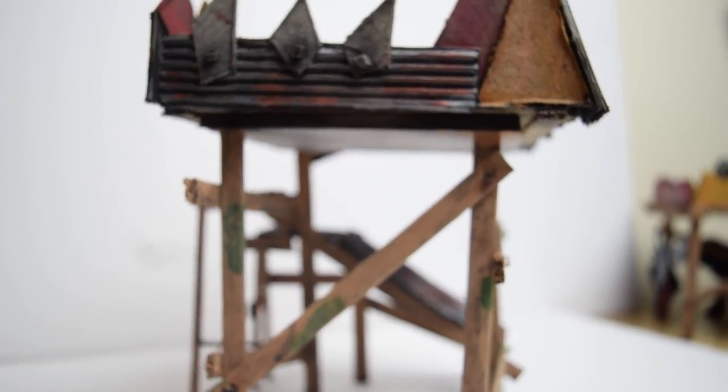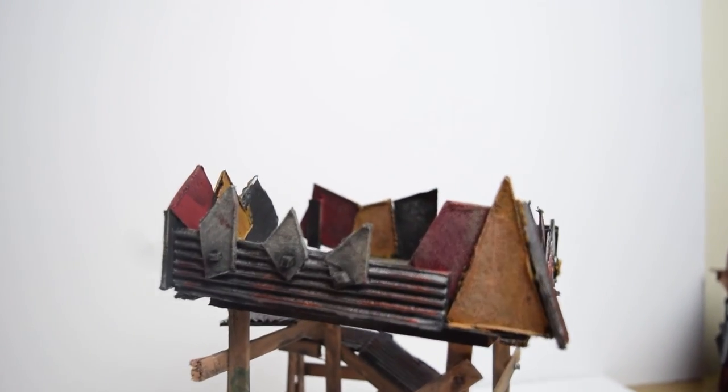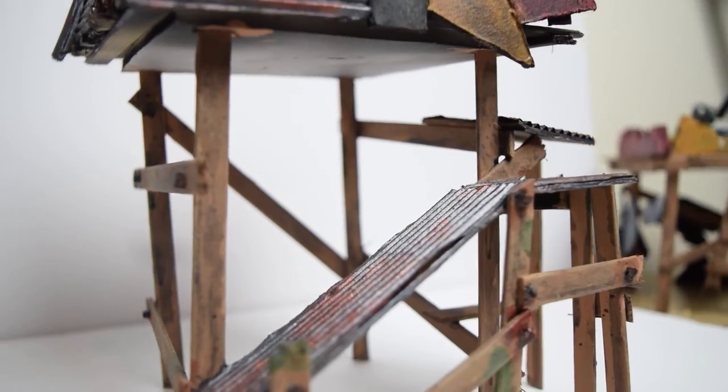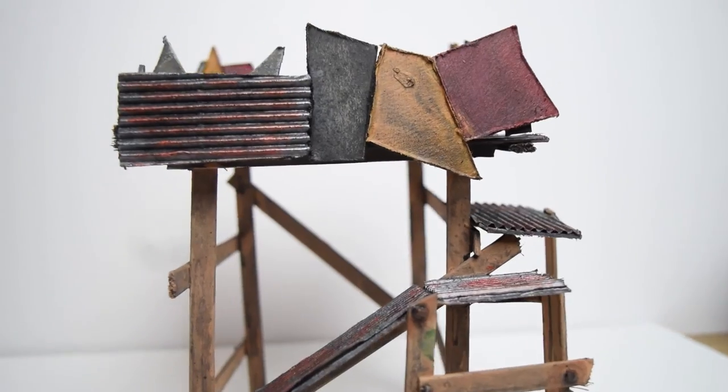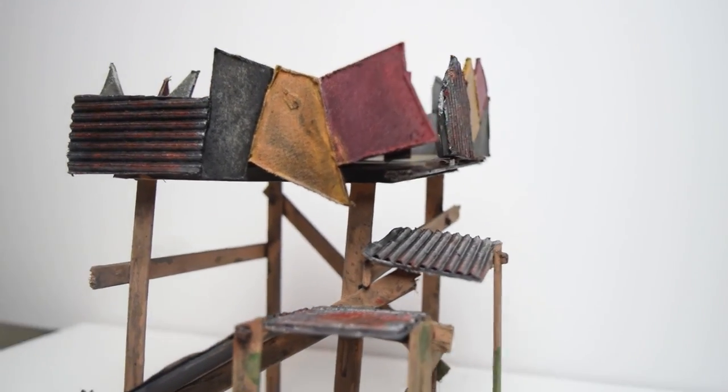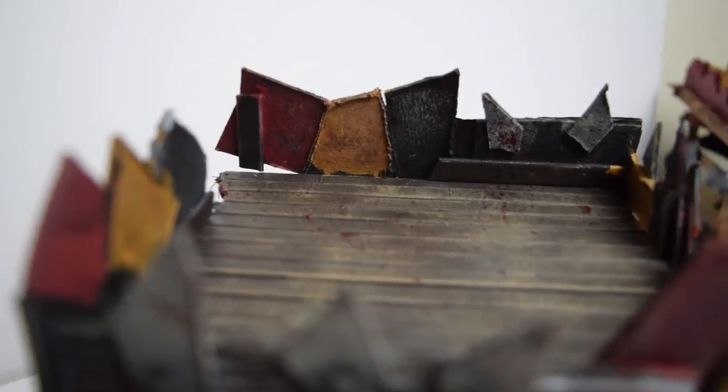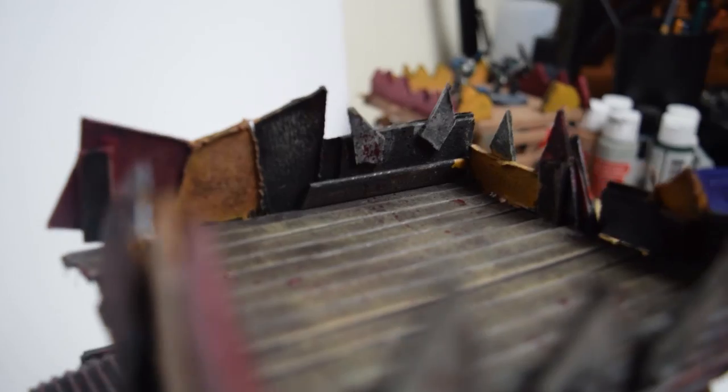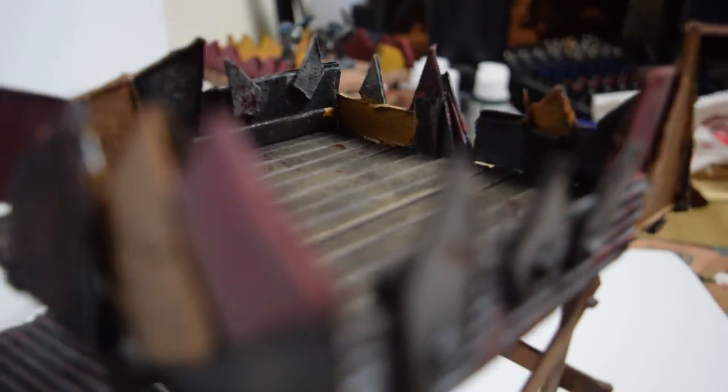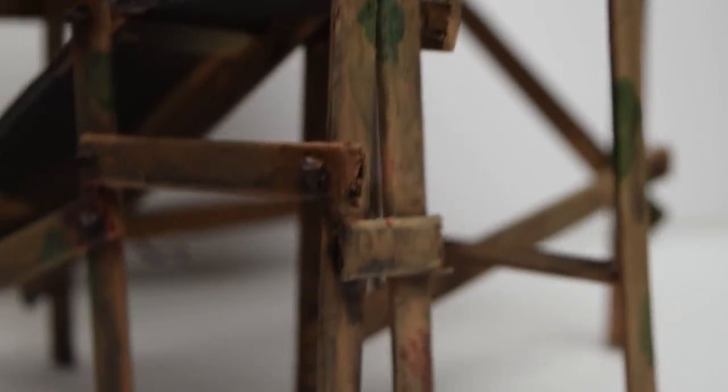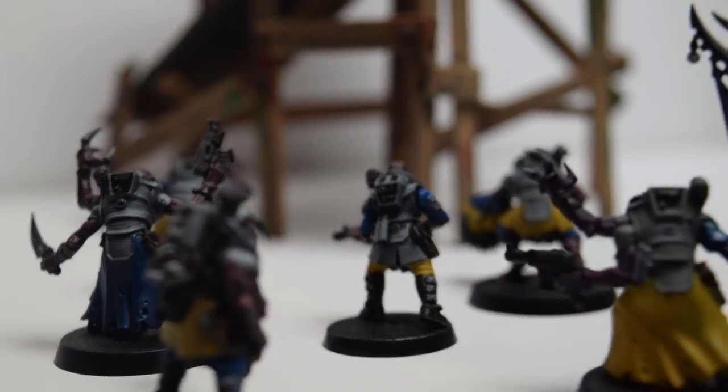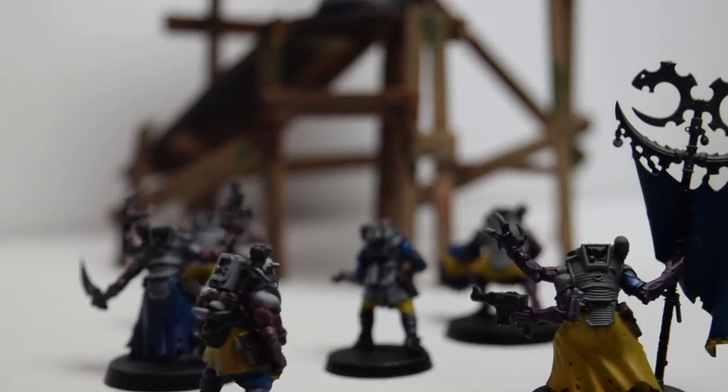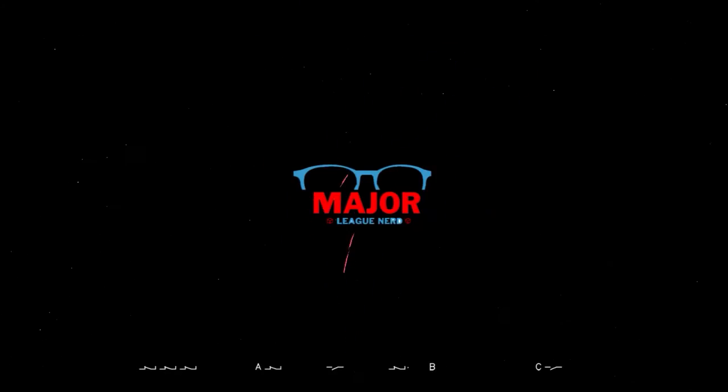And here you have it—your janky wooden orc post. Happy Orctober, guys! Happy Orctoberfest! May all your choppers be sharpened and your sluggers be lucky. This is a beautiful and fun quick build. I hope you enjoyed this. Leave a comment, leave a like, and if you want more terrain building or Warhammer stuff, hit that subscribe button. My name is Alex and this is Major League Nerd.